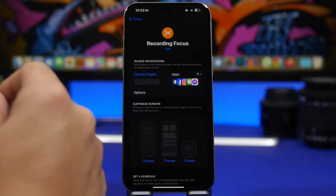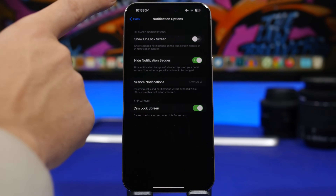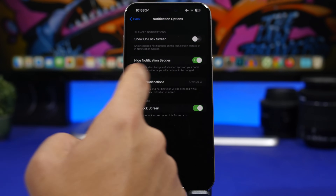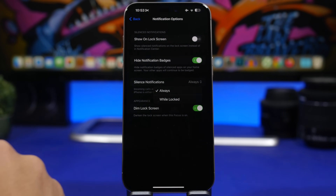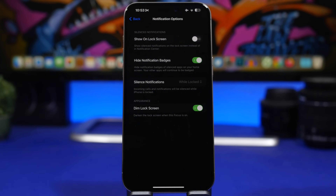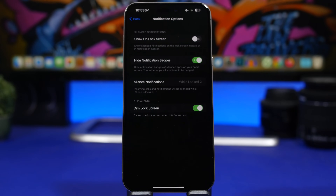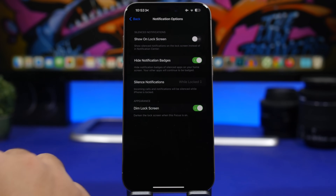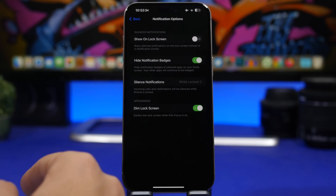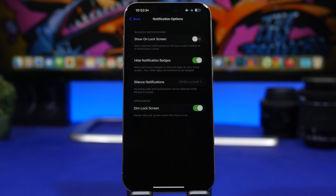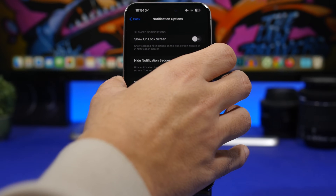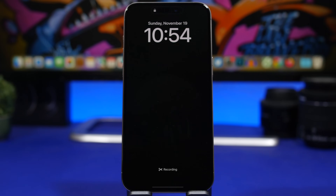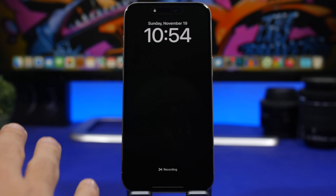Moving on to Focus modes — if you have a Focus mode enabled, you can customize notification options. Under silencing, you can choose 'While Locked' so notifications are silenced only when the device is locked, but still show when you've unlocked it. You can also enable 'Dim Lock Screen,' which darkens the lock screen while that Focus mode is active — hiding widgets and live activities — so it will only show the clock and dim the display.